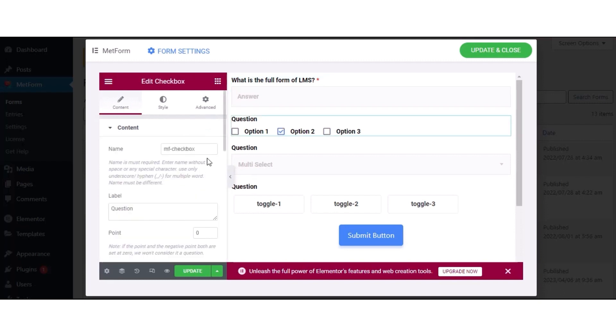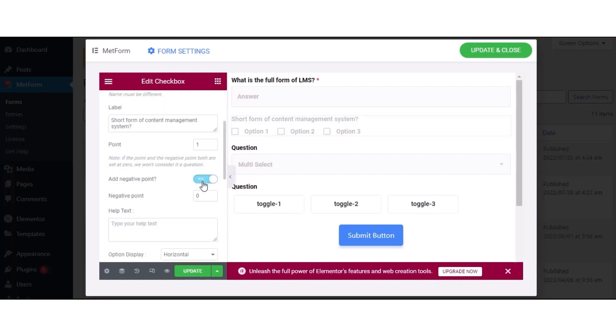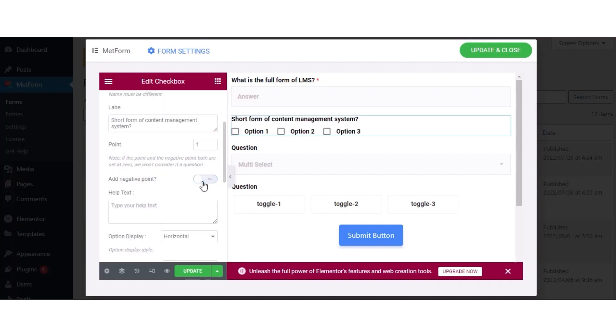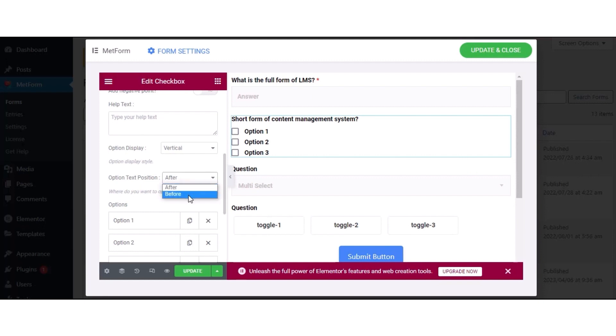Now, hit the checkbox field and adjust the name, label, points, negative points, help text, option display, and option text position.